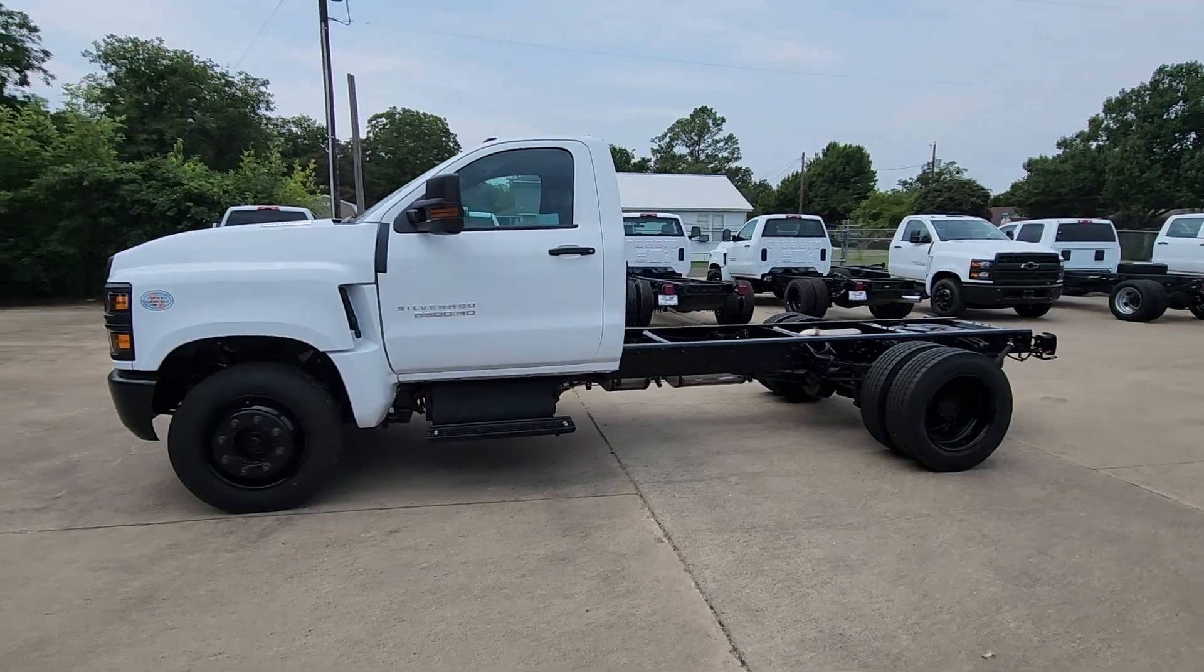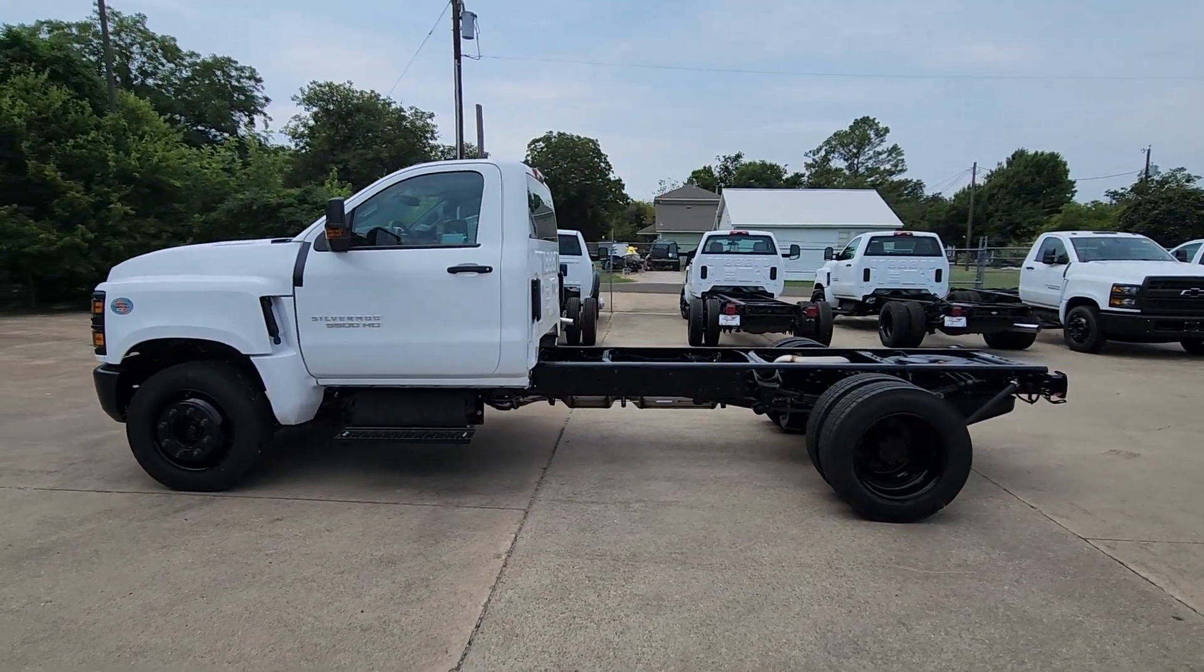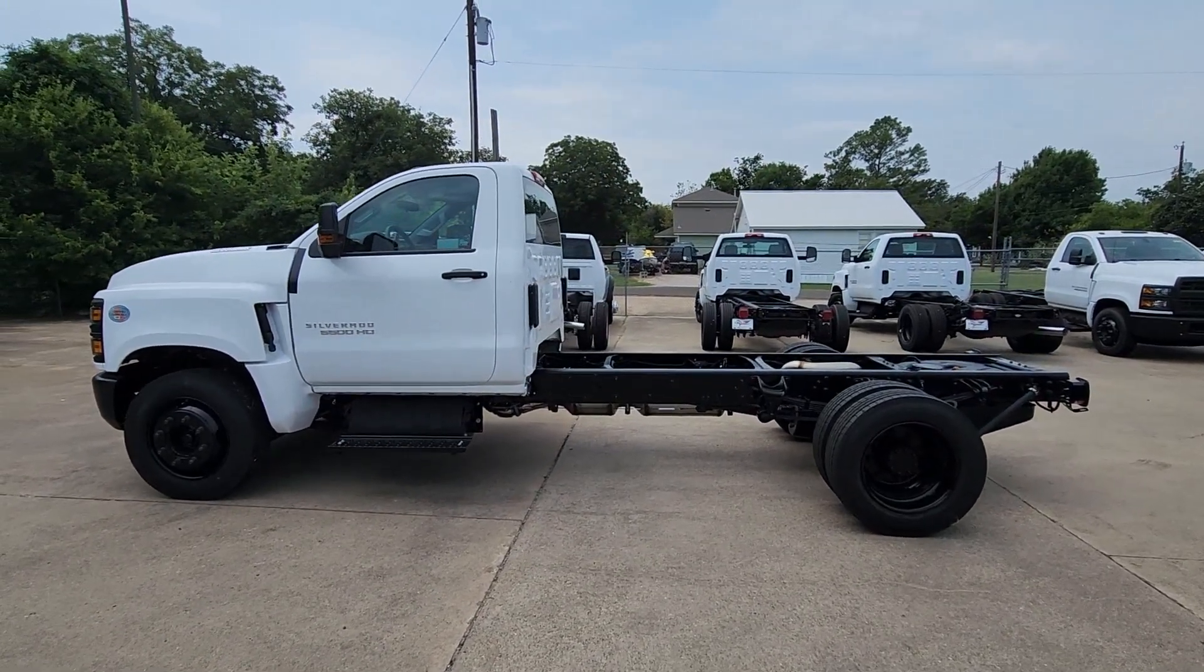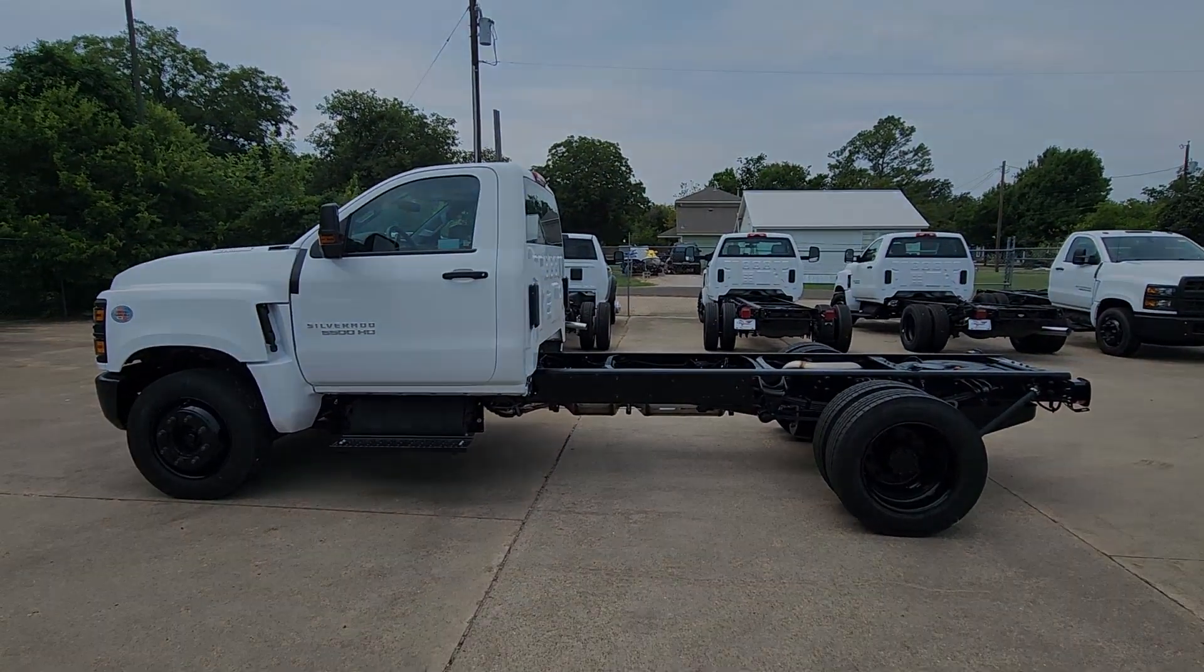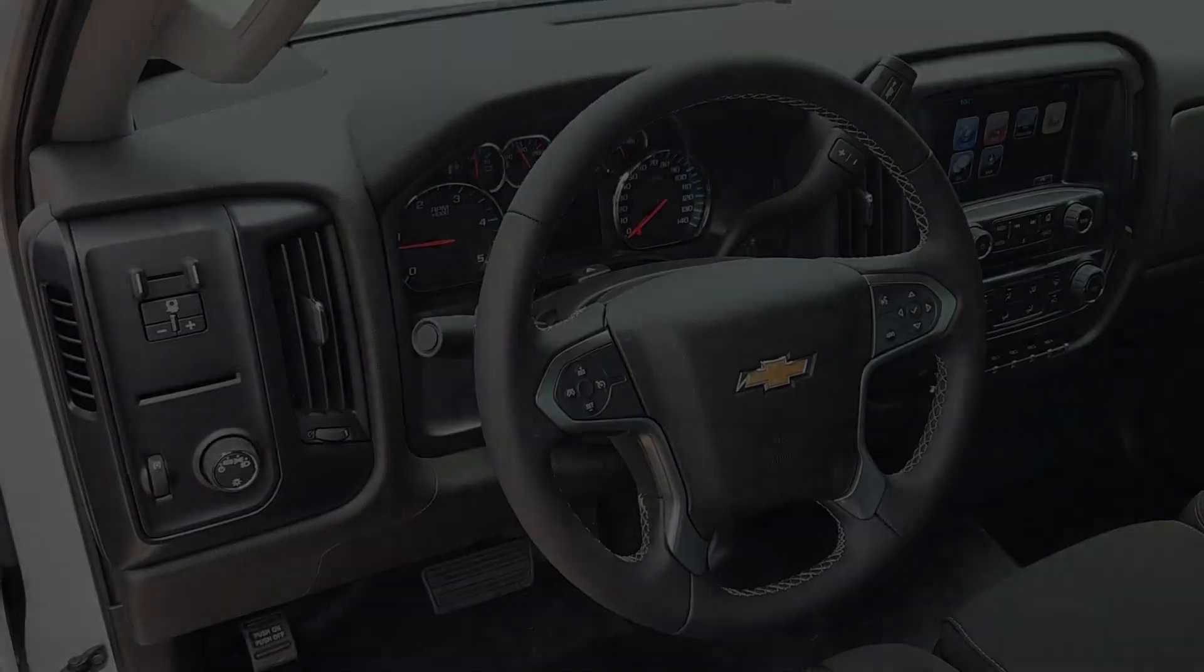power driver's seat, steering wheel audio controls, leather-wrapped steering wheel, alarm,